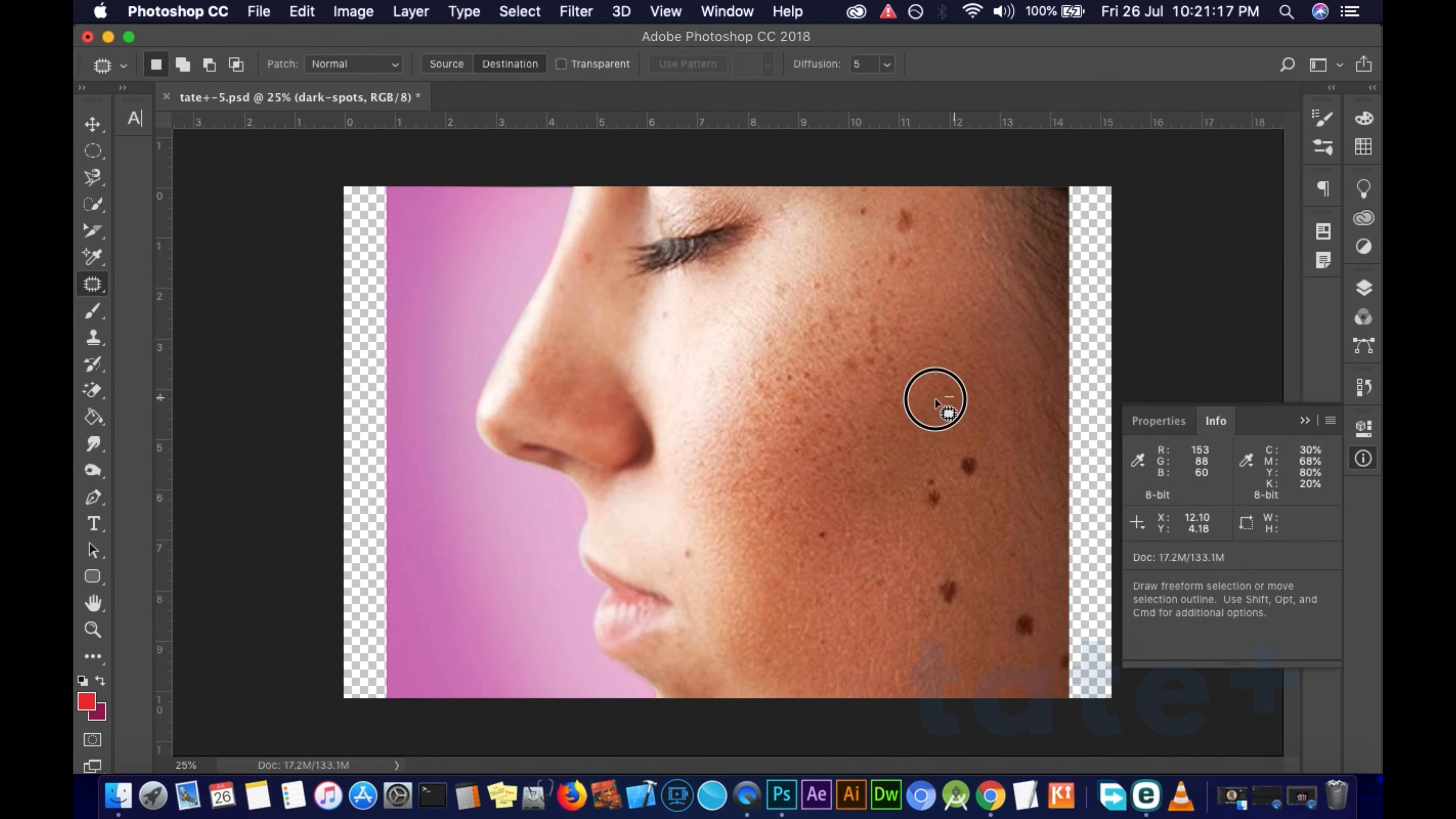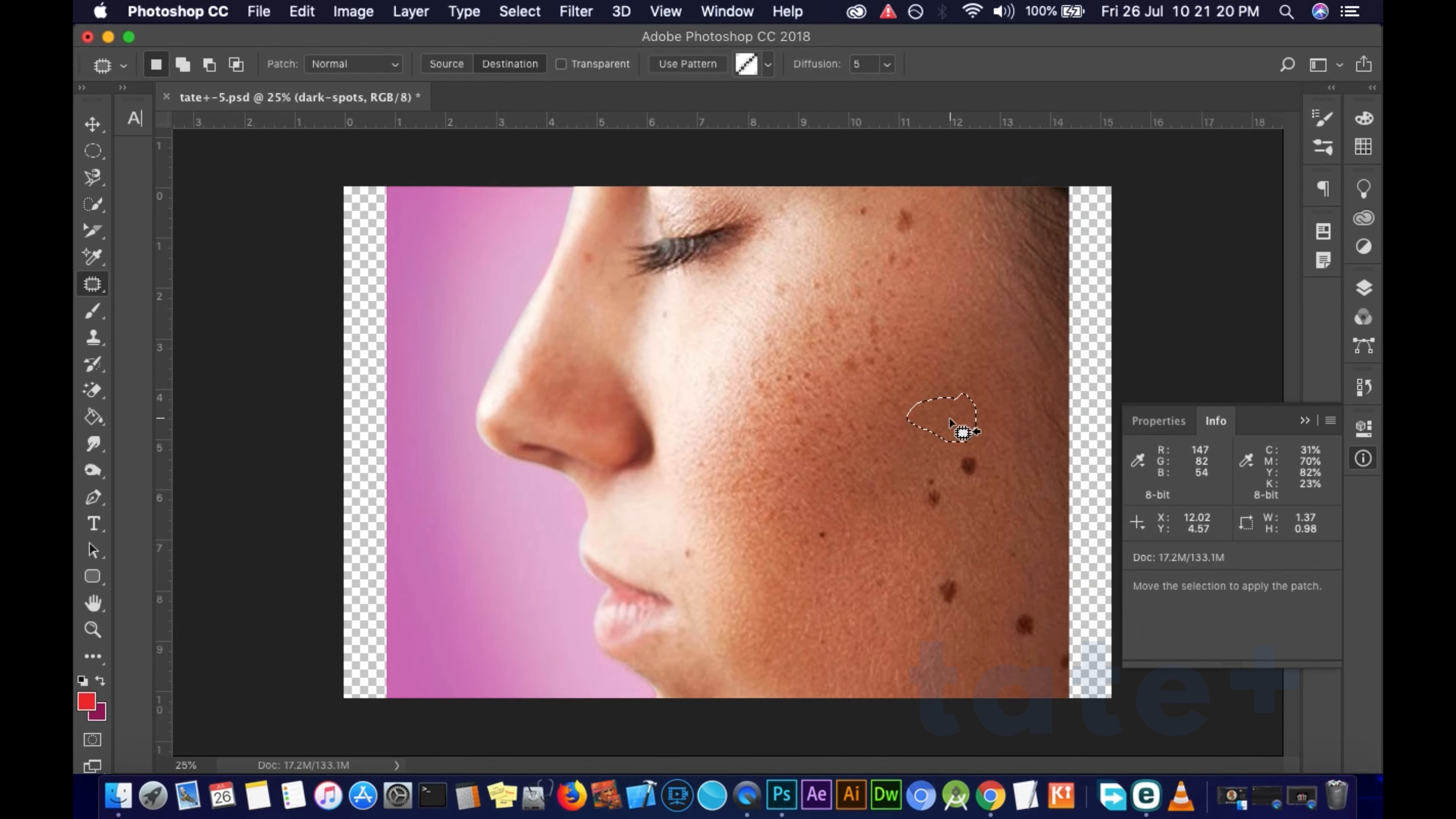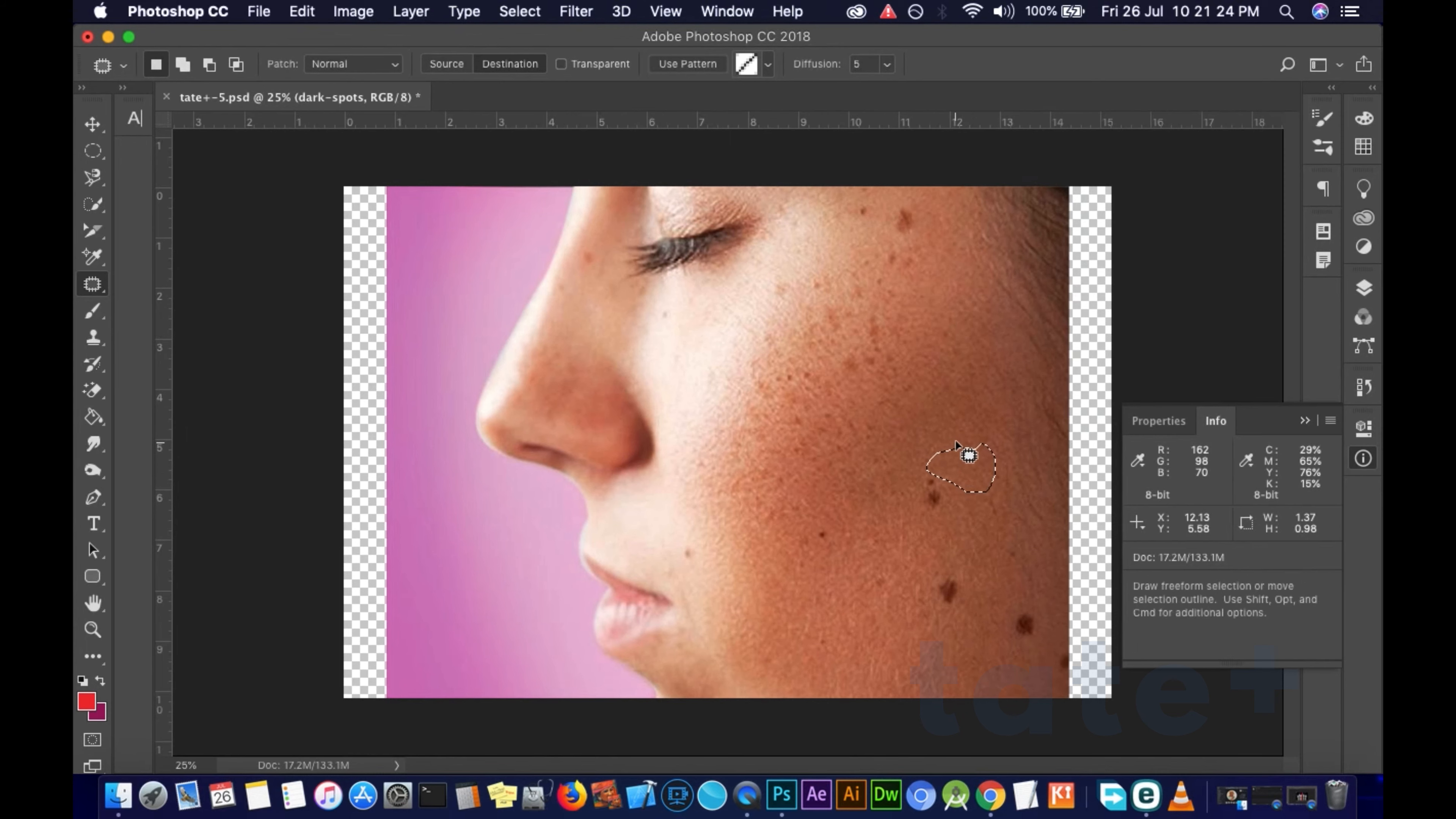You just simply take a section and then use it to heal this other part. You hit enter, it does its magic.